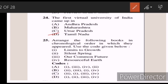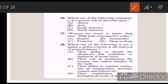Twenty-five: arrange the following books in chronological order in which they appeared, using the code given below. Answer C. Twenty-six: which one of the following continents is at a greater risk of desertification? Answer A — Africa. Twenty-seven: women are closer to nature than men — what kind of perspective is this? Answer B — essentialist.